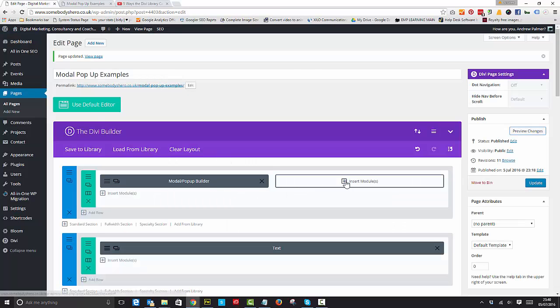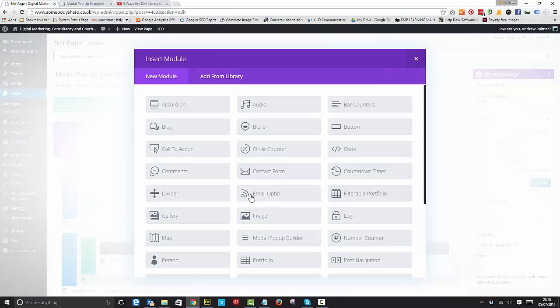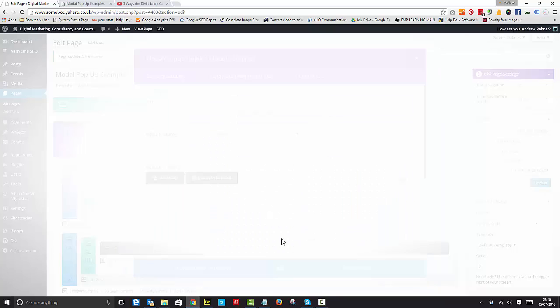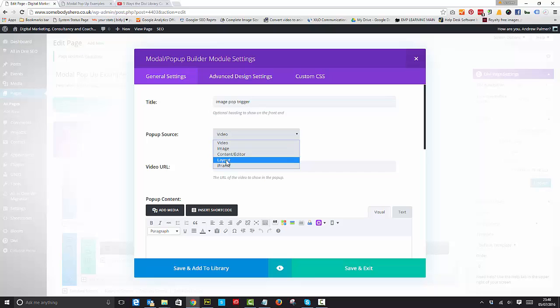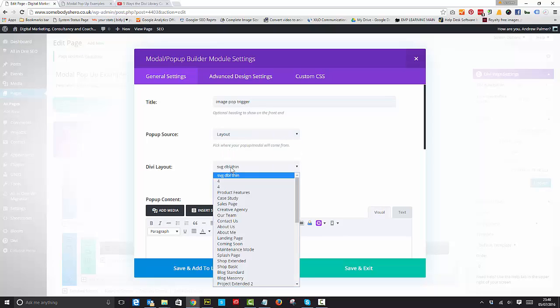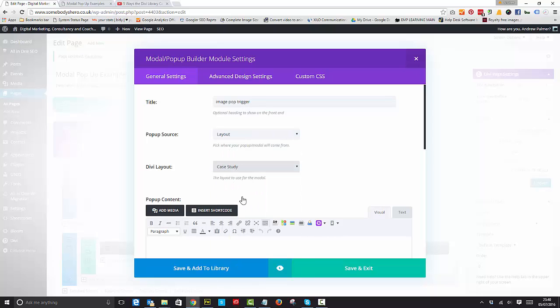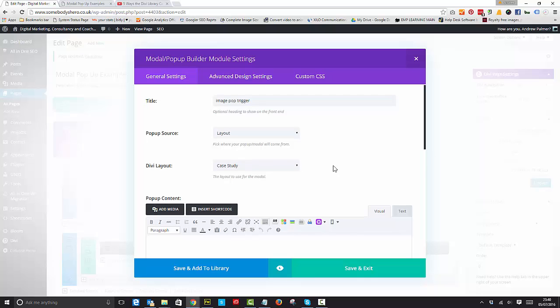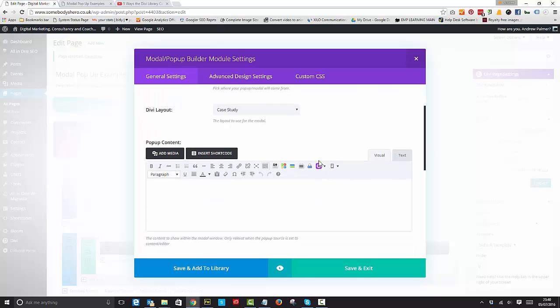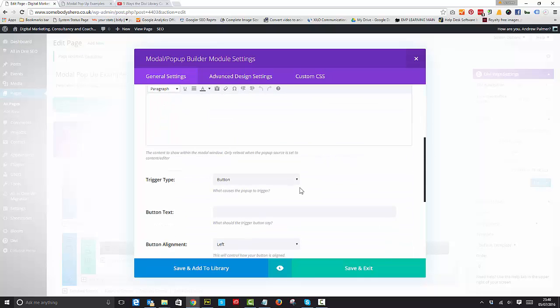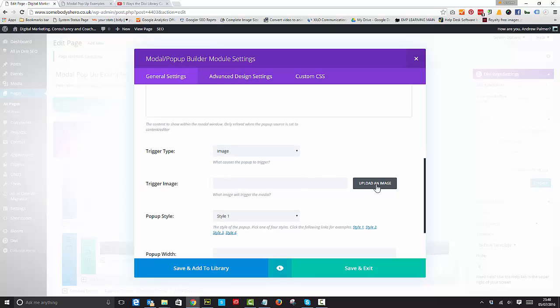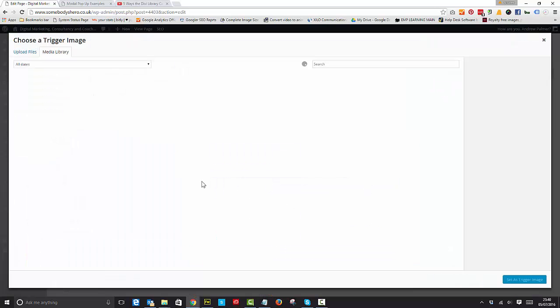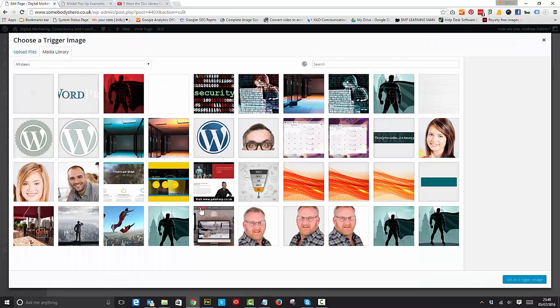Let's go back in here and put something else in there. Image pop-up trigger. Let's call it a case study layout. We'll go with a normal case study page that's in a divi layout. We'll have that as an image. You can upload any kind of image. Save that, preview the changes.